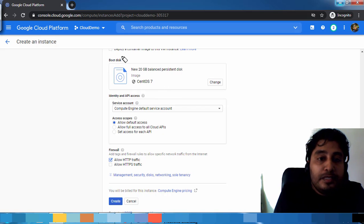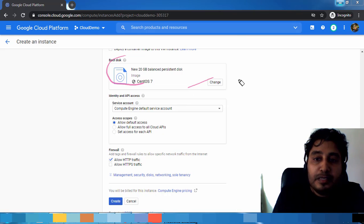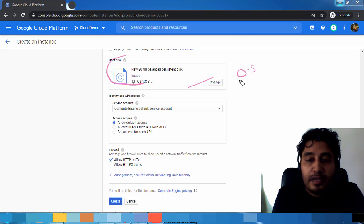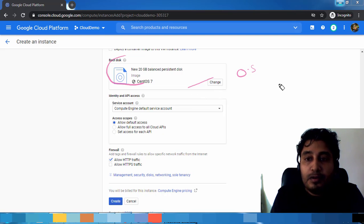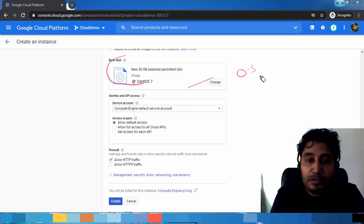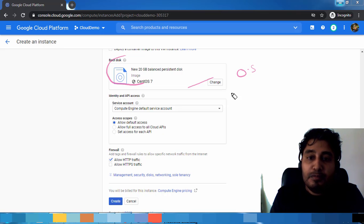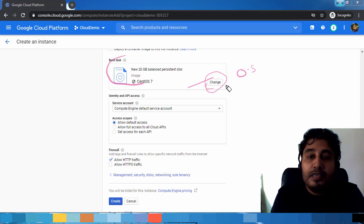Next is the boot disk which controls which operating system we need to install. You can choose either existing template or you can have the custom option also. We will see that later. You can choose either Windows or Linux images from this. Just go to this Change option to change the operating system if you want.